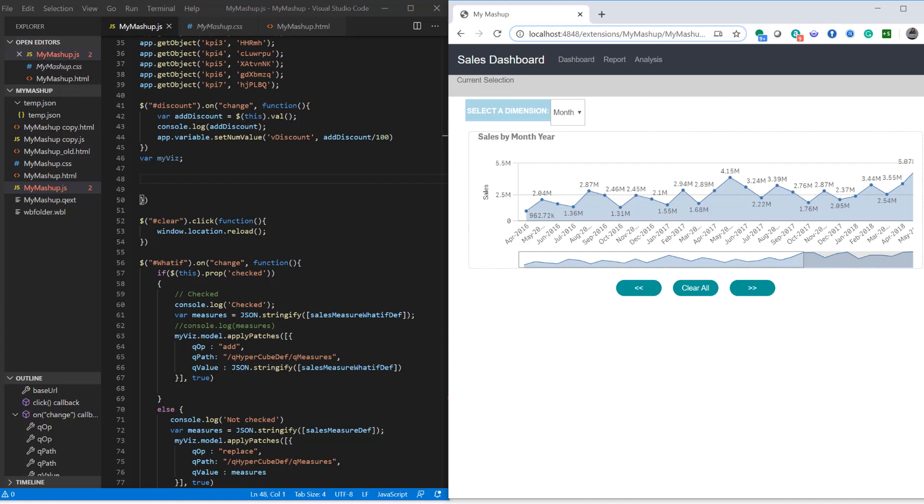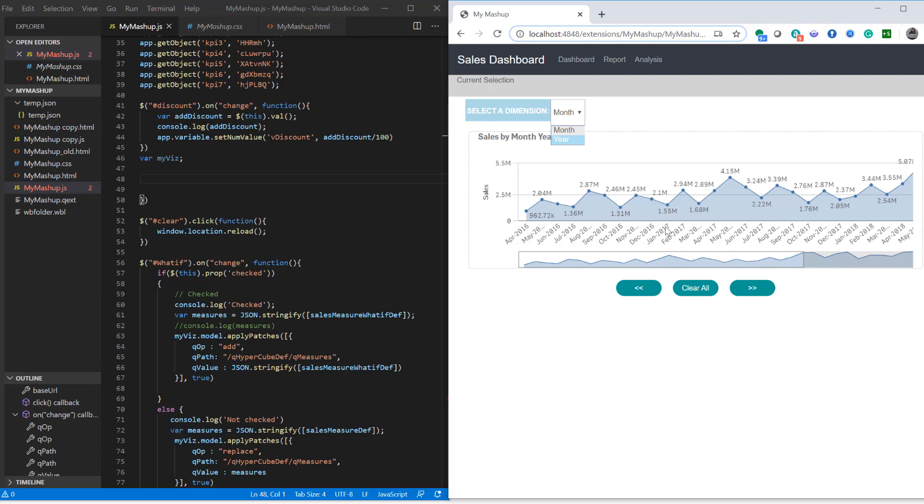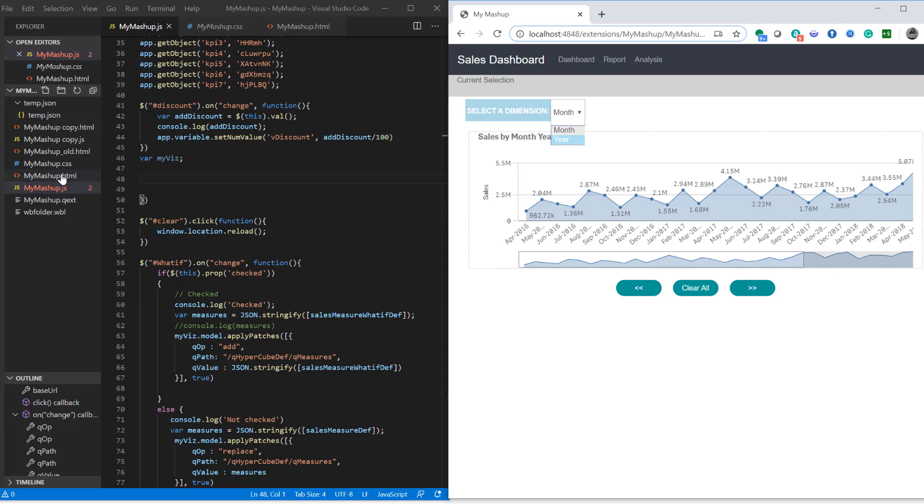Okay, to save time I've created a mashup with a chart, an element in HTML with drop down list. So I have month and year, and the idea here is that when users select either year or month the dimension of the line chart should change to either year or month depending on the selection user makes. So let's quickly look at the HTML.